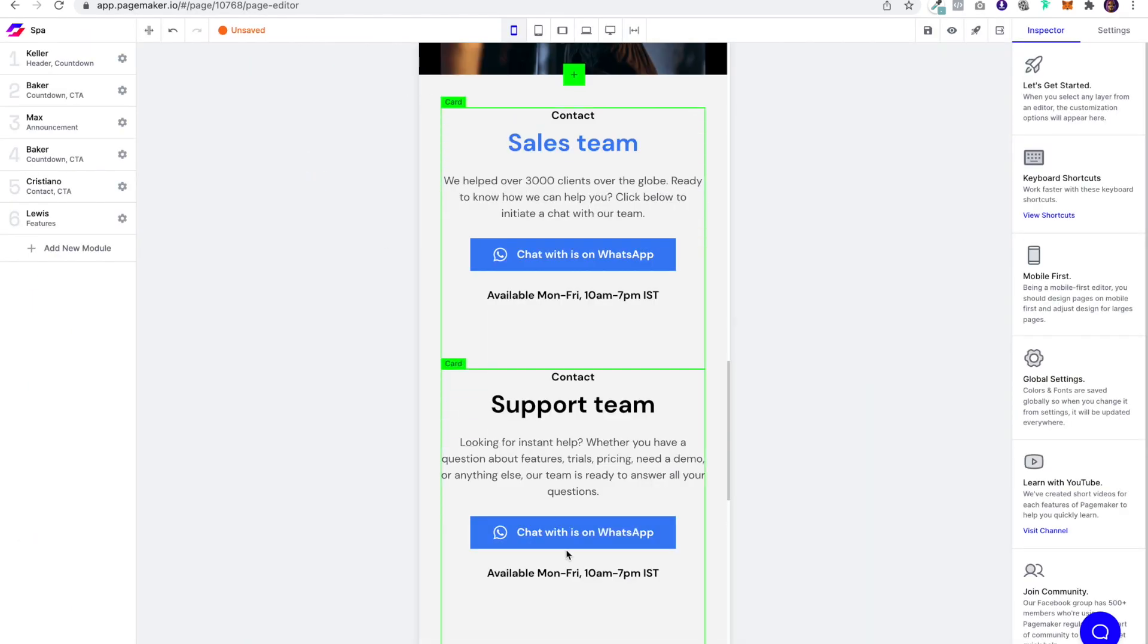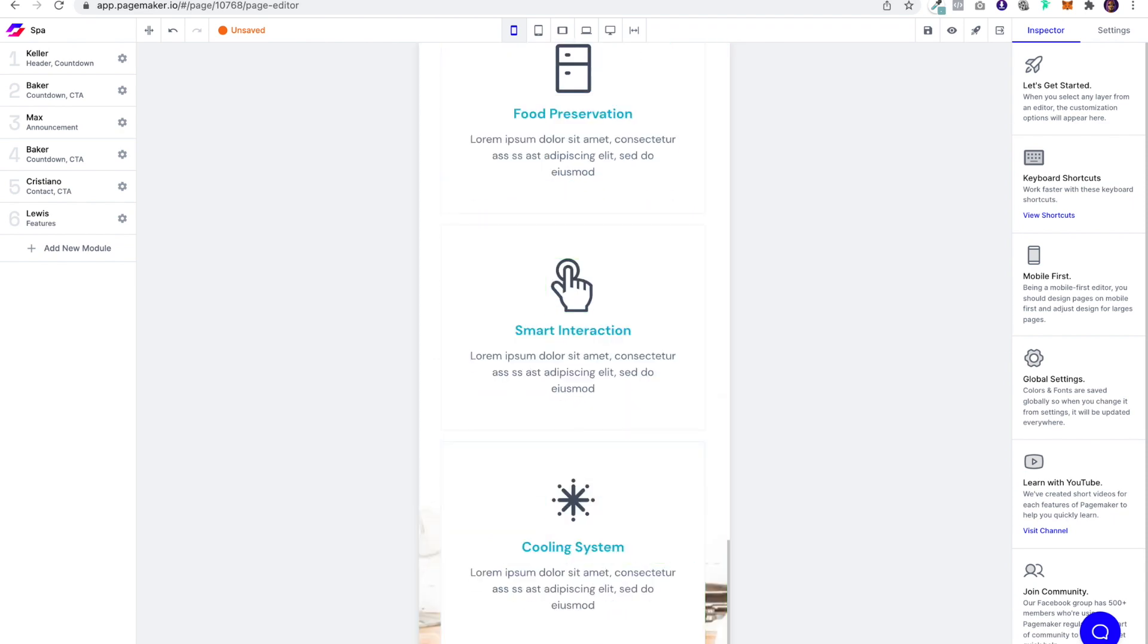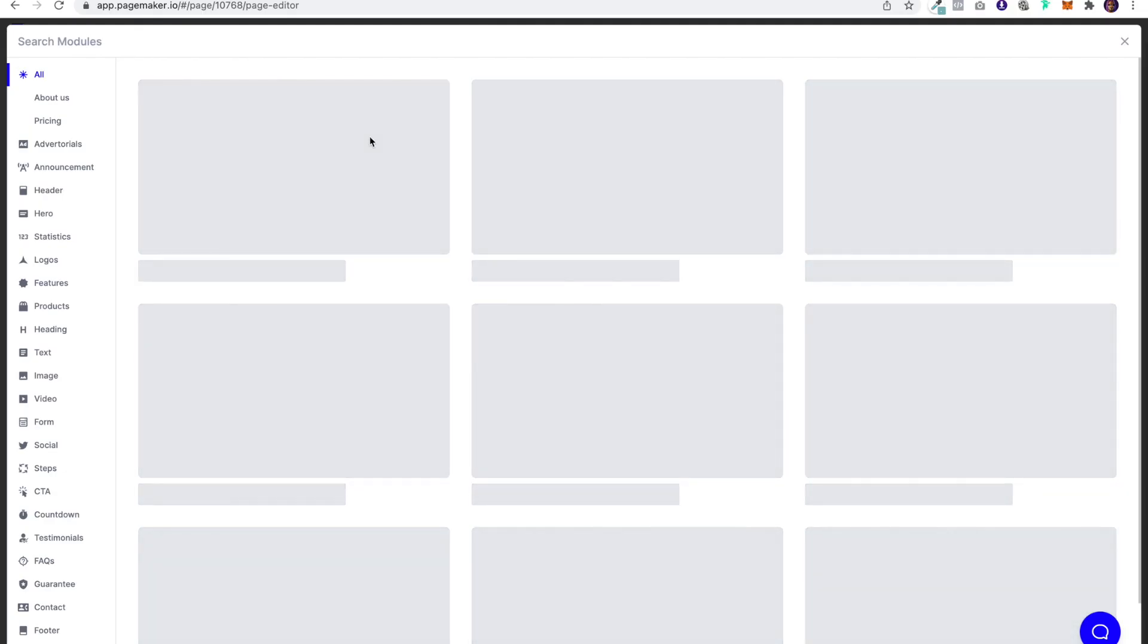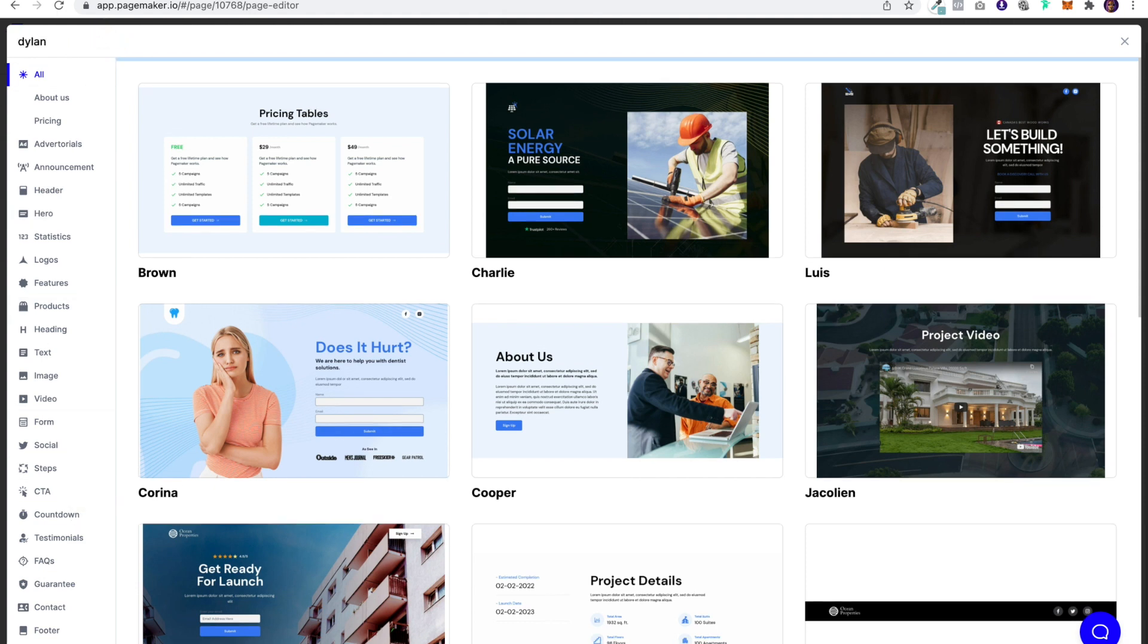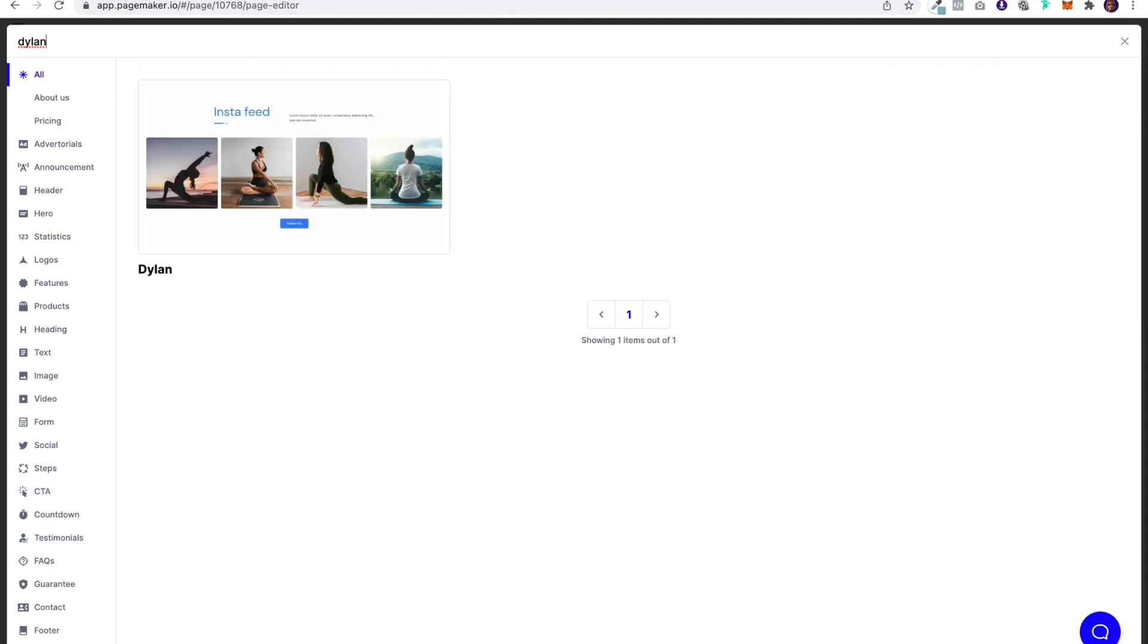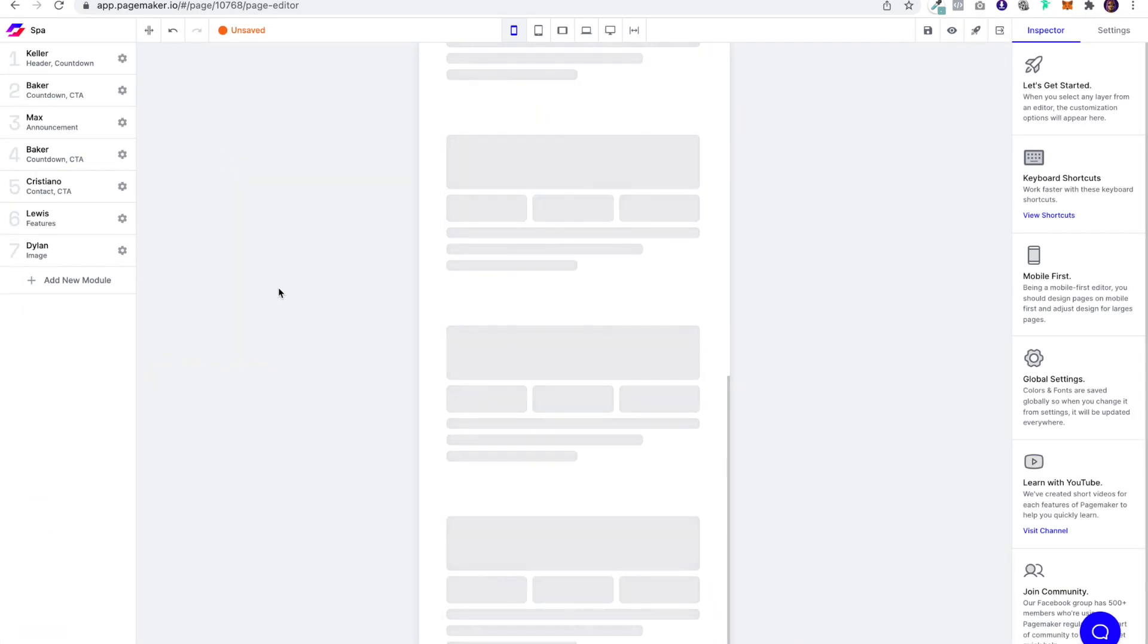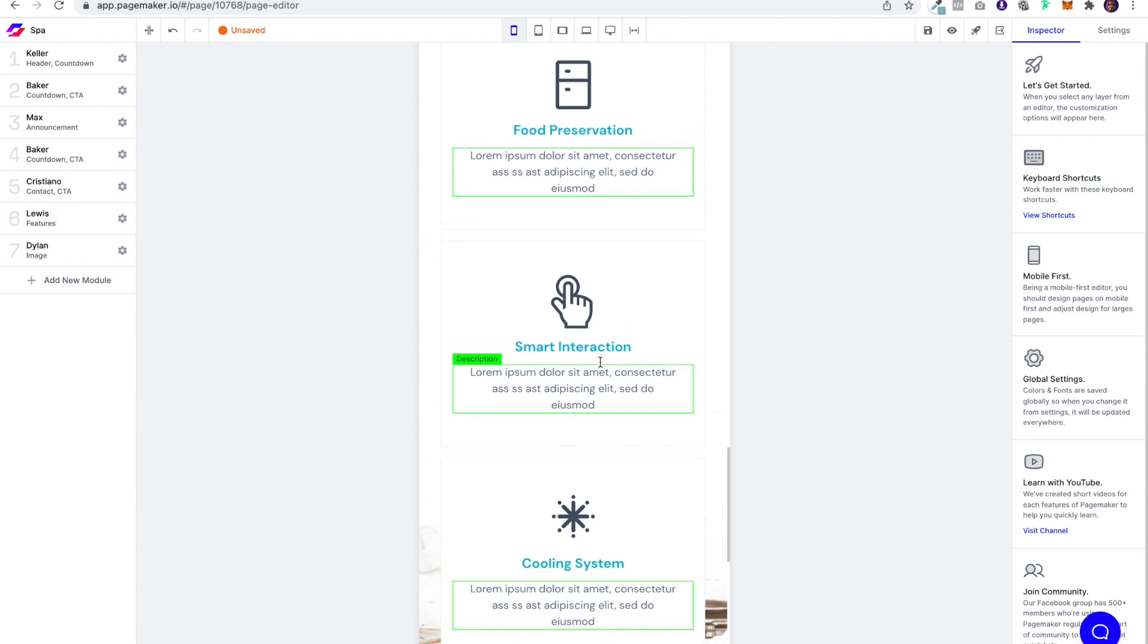Beautiful. And then I'm going to want to build that social proof. Maybe put an Instagram grid. I know if you go here, you can find it as well. But because I'm co-founder of PageMaker, I know everything by name. So I'm just going to type it in. And then lastly, we can put in a footer.